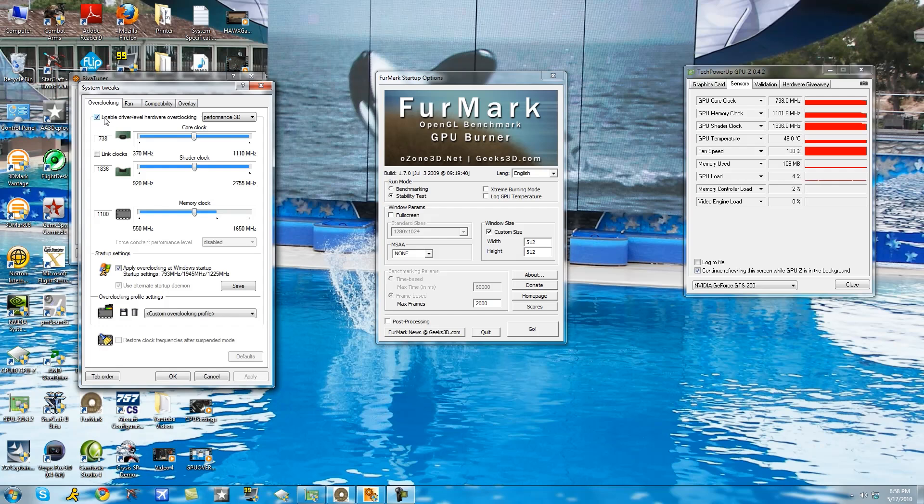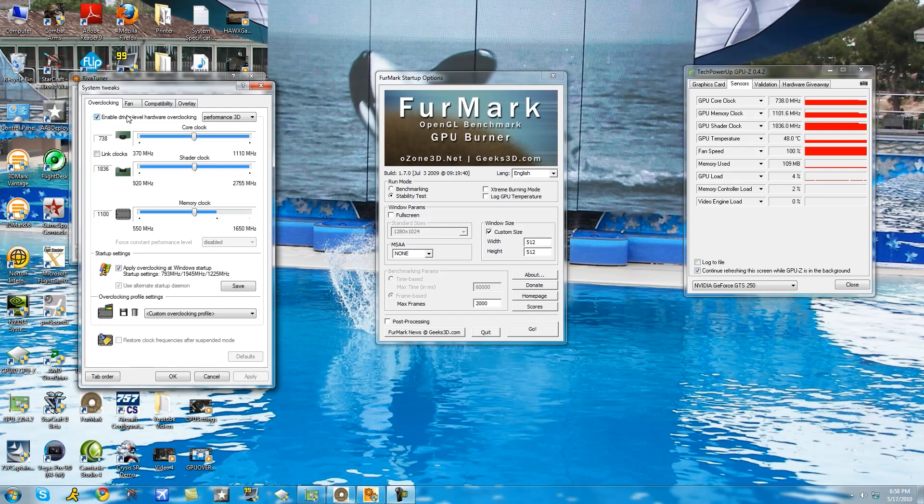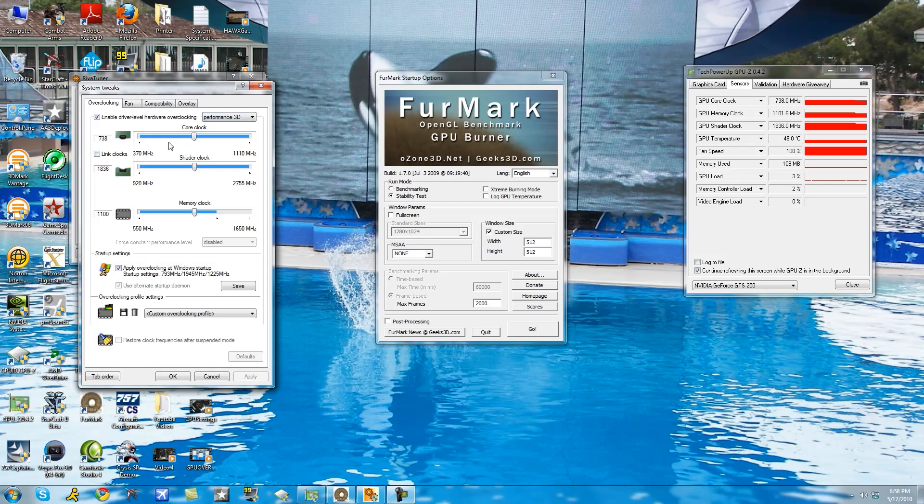Now once you check that it's going to come up with a box that says you need to find your GPU settings and all that stuff. Just click detect now, you don't need to reboot anything. After that just set everything to performance 3D settings and now you should have your default clocks. They do vary so these are not the ones you're probably going to see unless you're using a GTS 250.